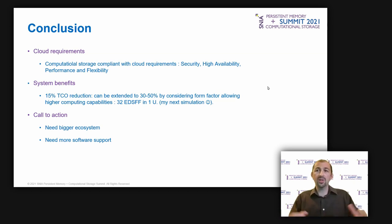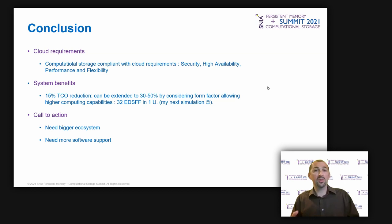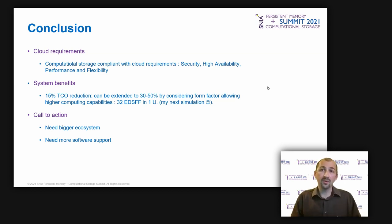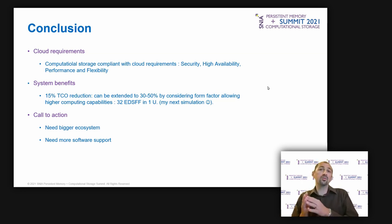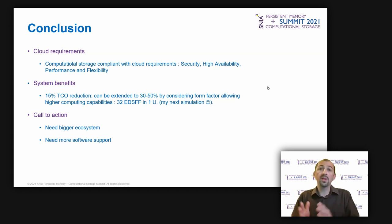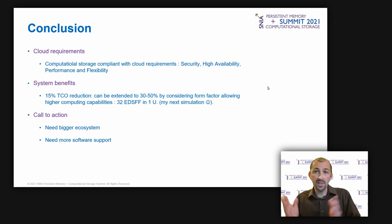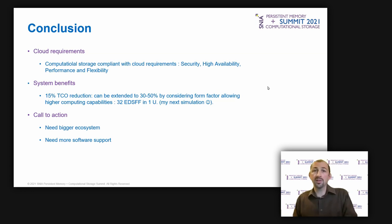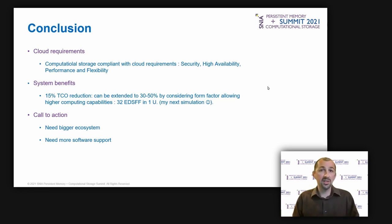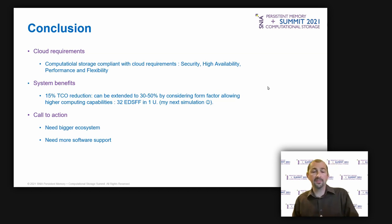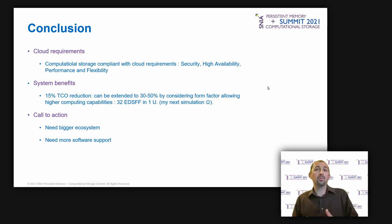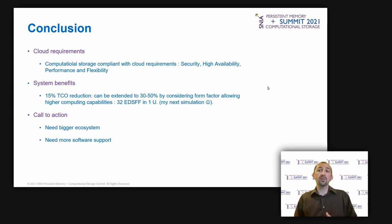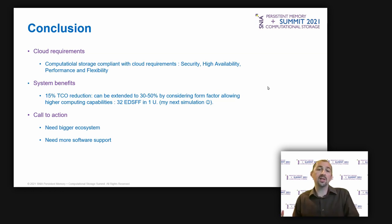So, the call to action. The computational storage ecosystem needs to grow more and more, with both hardware and software providers. On the software side, we definitely need to get the support from applications, middleware, virtualization and orchestration. And for sure, the SNIA specifications will definitely help for it. We also need more CPU-based CSD or CSP, with server-class cores, in order to get an easier path to the wide market adoption. With such CPU cores, it's easier to run standard software, as it can be seen as a micro-server.